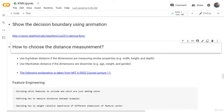We use the Manhattan distance if the dimensions are dissimilar. For example, if we have age, weight, and gender as the features in our data set, then it's better to use the Manhattan distance to calculate the KNN.